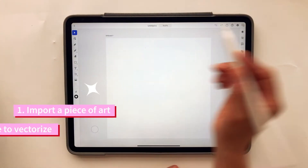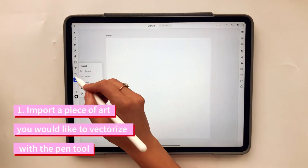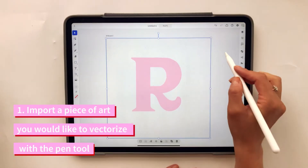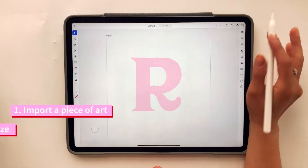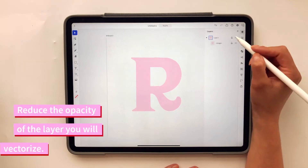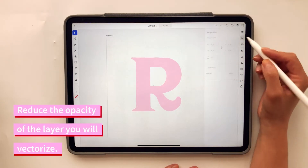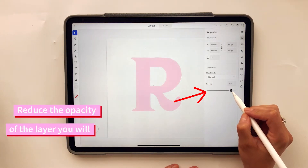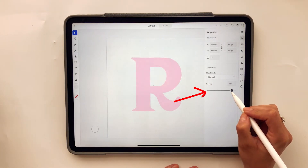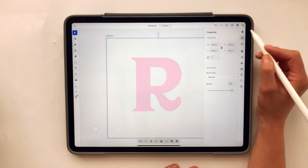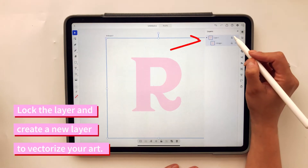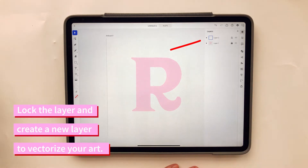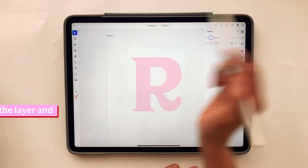We are going to import a photo of a letter. The next thing I want to do is reduce the opacity of this letter by about 10-20%, and then lock this layer. Then I'm going to create a new layer above that and start using the pen tool.